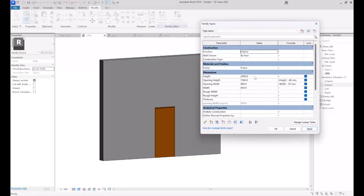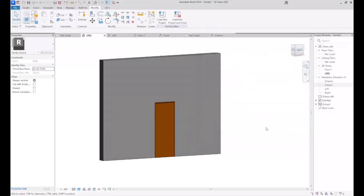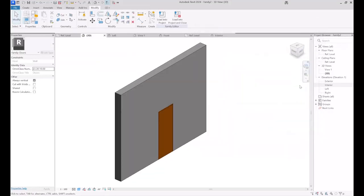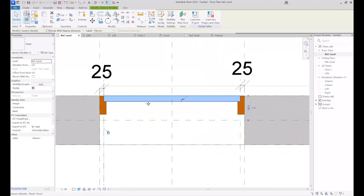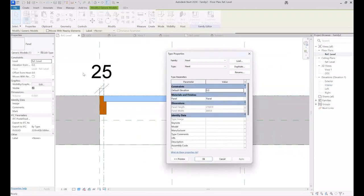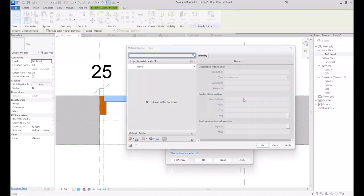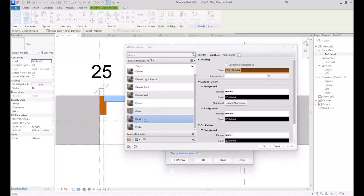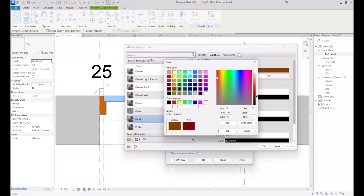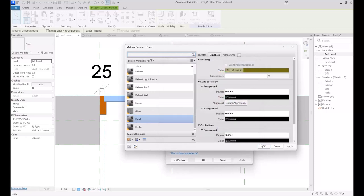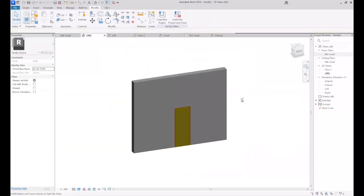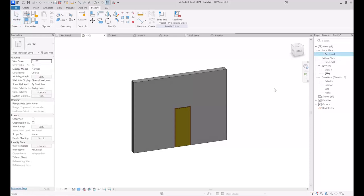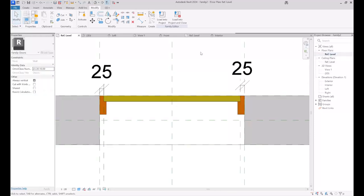I'm going to test the parameters in Family Types. For the opening width I reduce it to 800, and for the height I set it to 2200. Check this out — everything is okay, they are working correctly. If you select the panel in Edit Type you can specify a new material for the panel, modify it, remove it, or whatever. I specify a new color for the panel — here is the result.